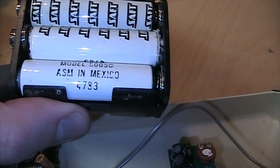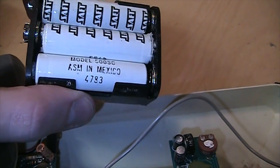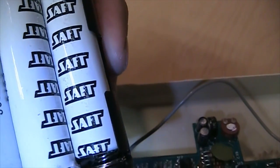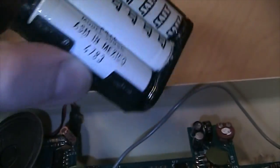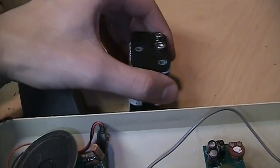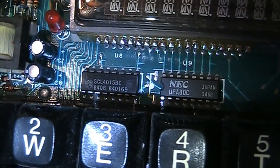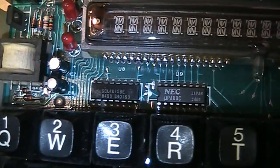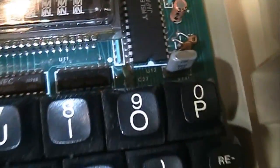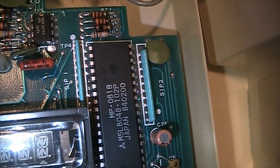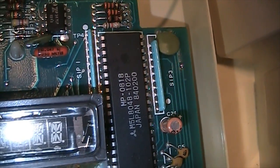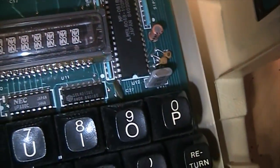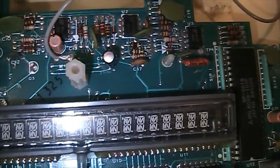Assembled in Mexico. I don't know if that's a date code 47th week of 1983. They are Saft batteries. I don't know if these would be rechargeable or not. There are also date codes on some of the chips here 8408 would be the 8th week of 1984. Same thing on that one. That looks like another 1984 date code on that big chip there which may or may not be the main CPU of this thing.